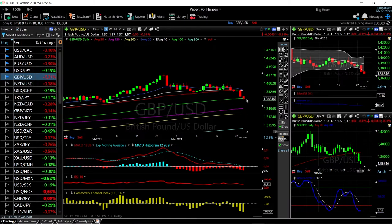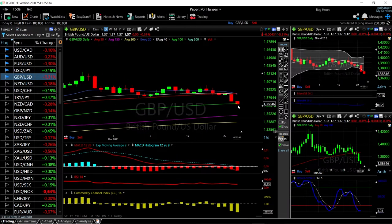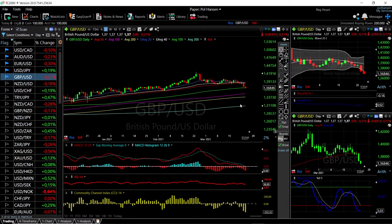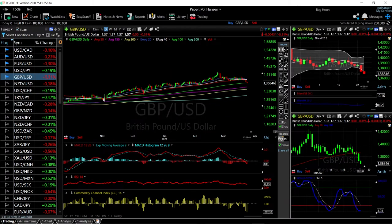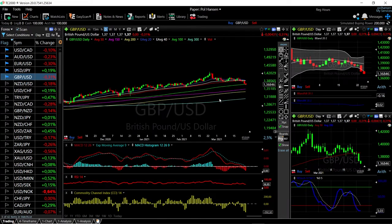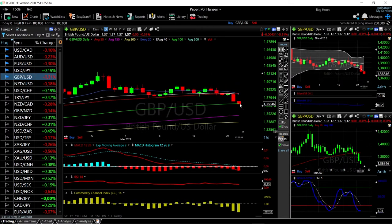We'll start by looking at the Great British Pound / US Dollar. As you can see, we continue to go lower — we have actually breached the 100 moving average. We haven't done that for a very long time; we have to go all the way back to November last year to see us test or trade underneath the 100 moving average.